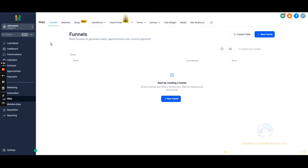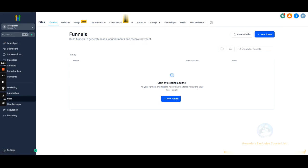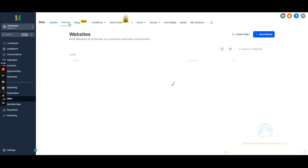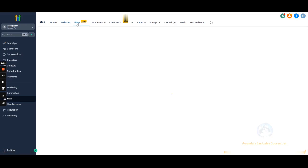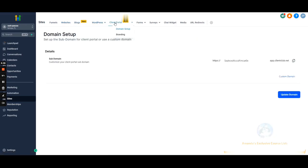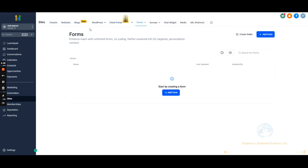Sites — if you want to run funnels, have a website, run forms, or have a survey, that's all done right in here. We're mainly going to be breaking down funnels. I'm going to skip website building since I'm not going to have a full website building course inside this GHL course for obvious reasons — same with blogs.